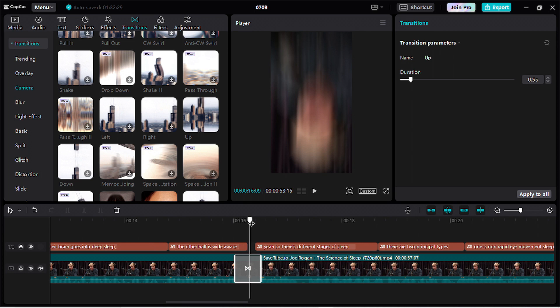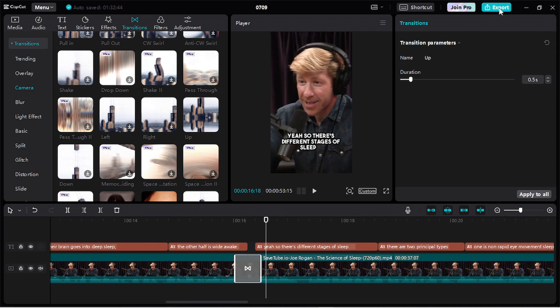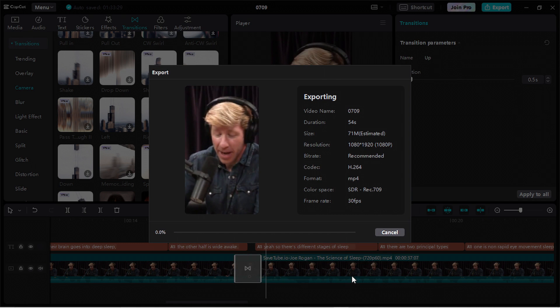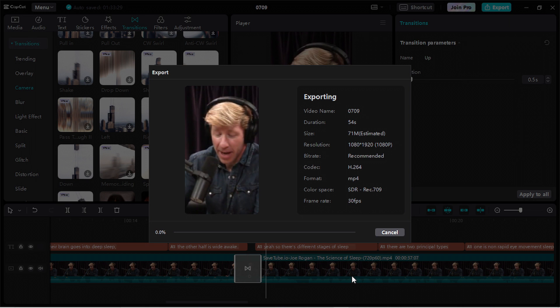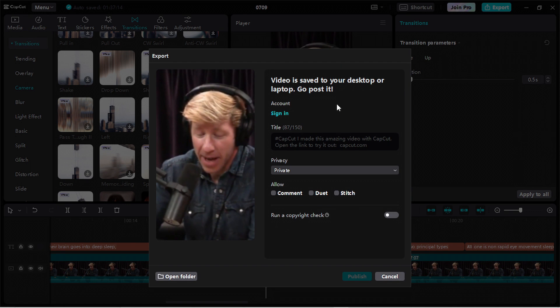Here it is my transition. Now just click here on export. Unmark this caption exported. Then click on export and wait for the exporting process. My video is saved to my desktop or laptop. Now I just have to post. I don't want to do this, so I just go here to cancel.